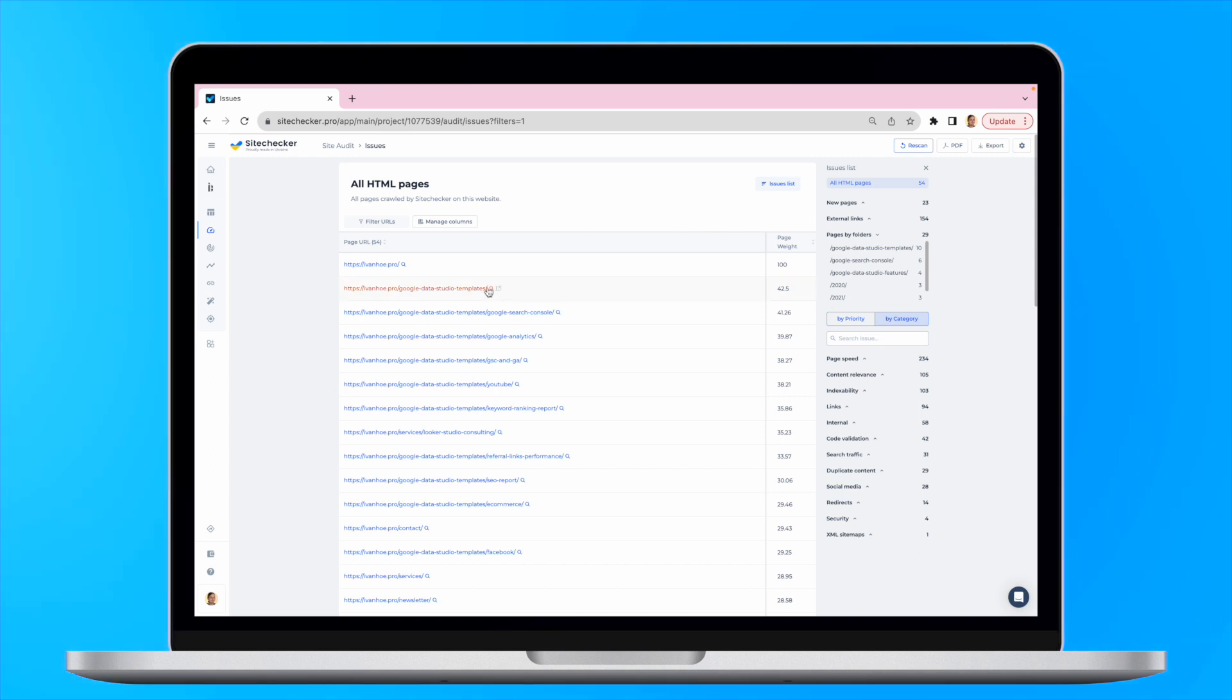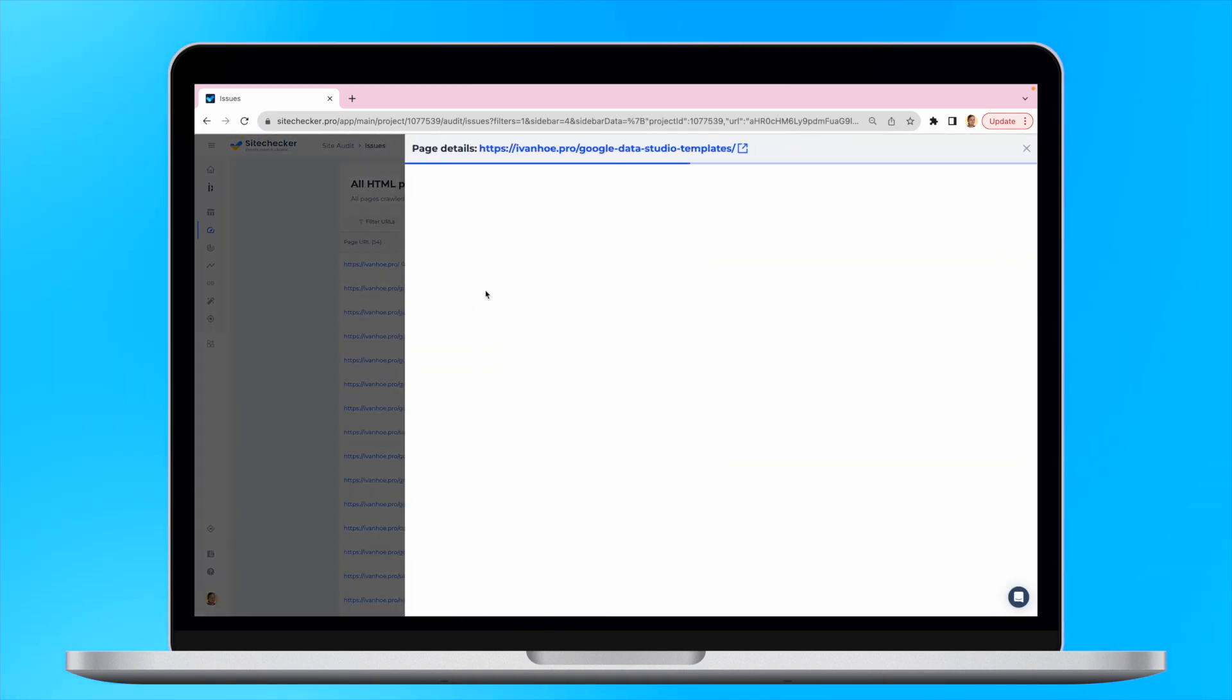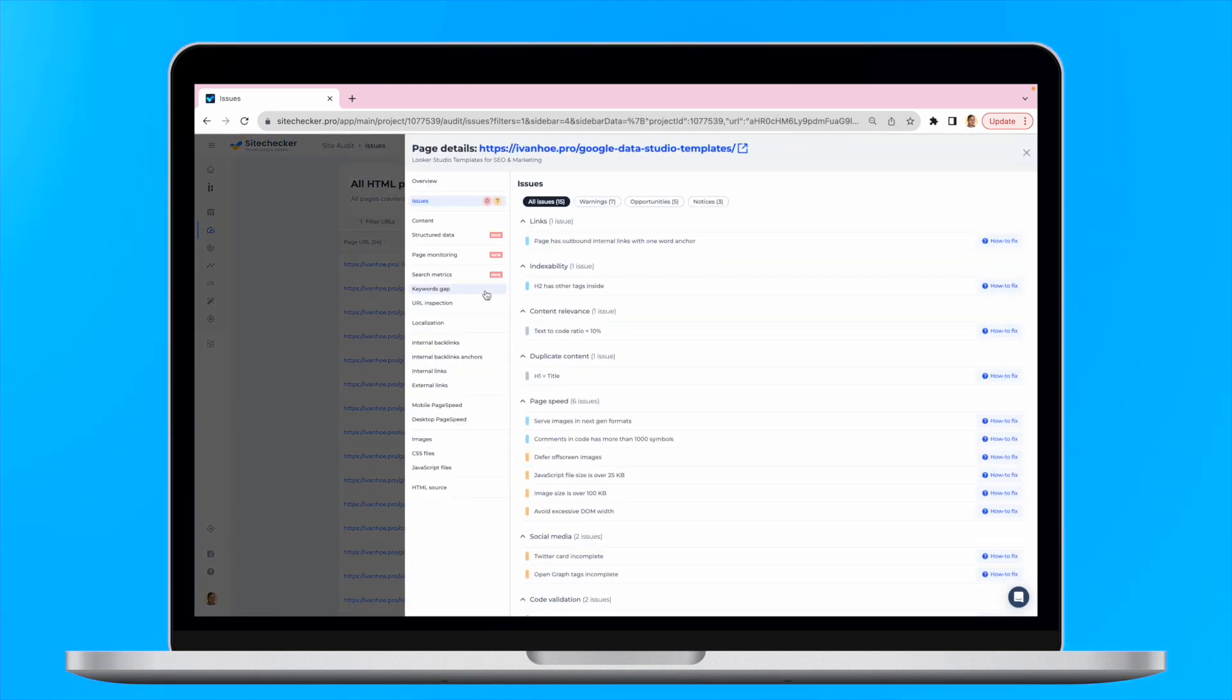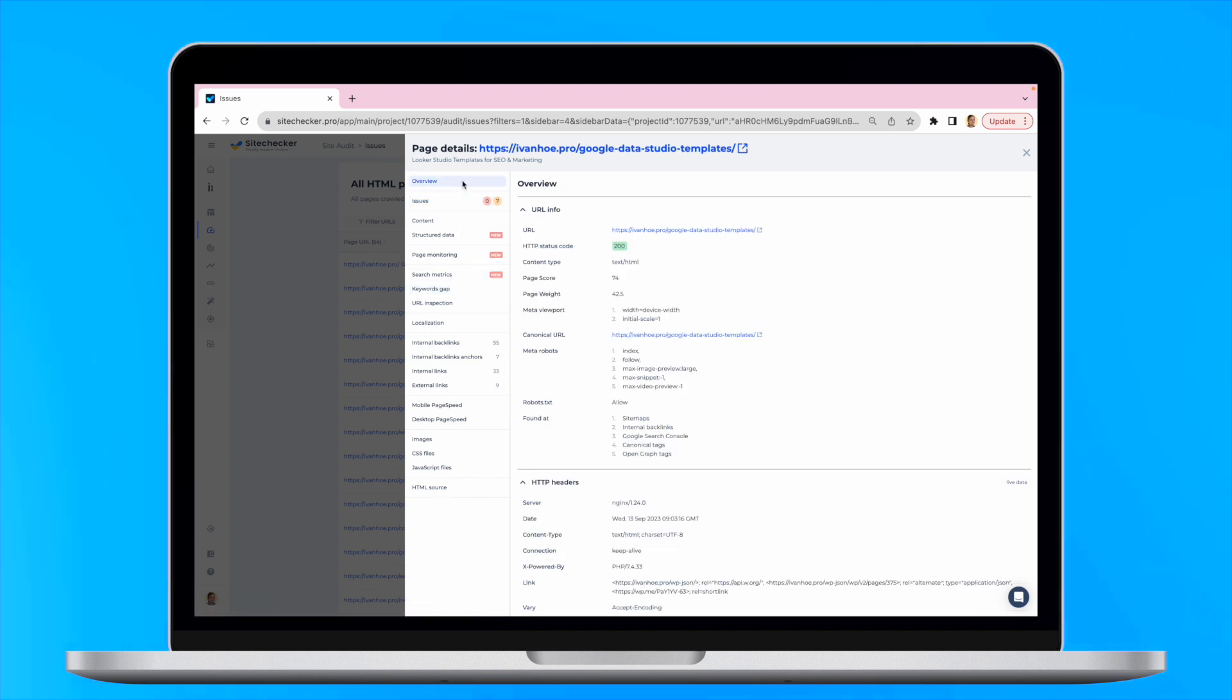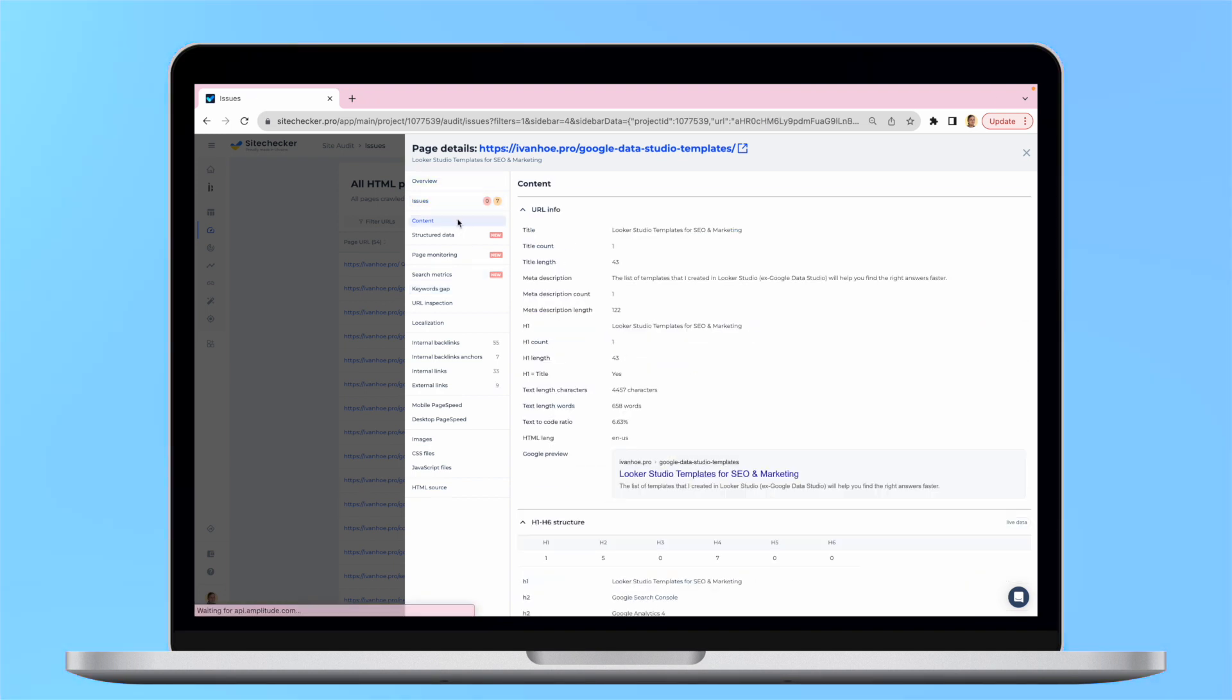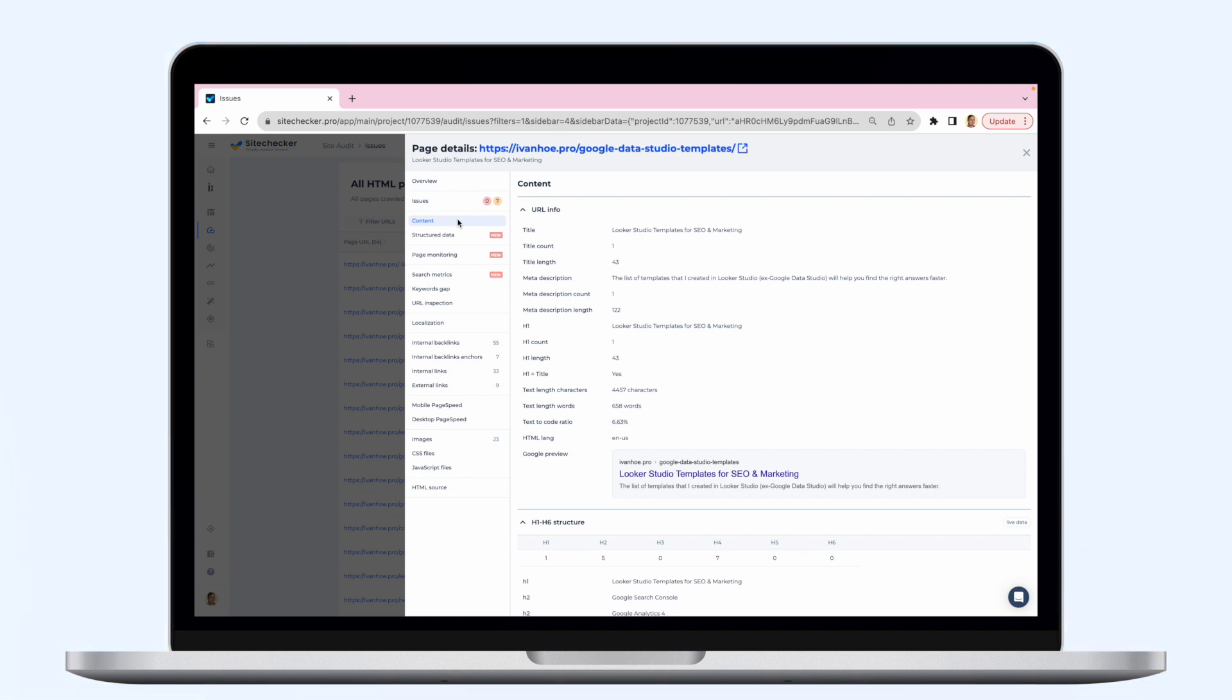After the click on the internal URL, you will be provided with a Page Details report. Here you can see many more insights about the page. It will include its overview, information about its content, and much more.